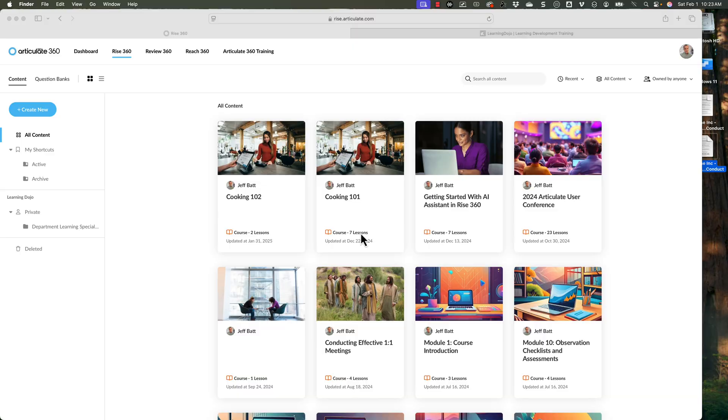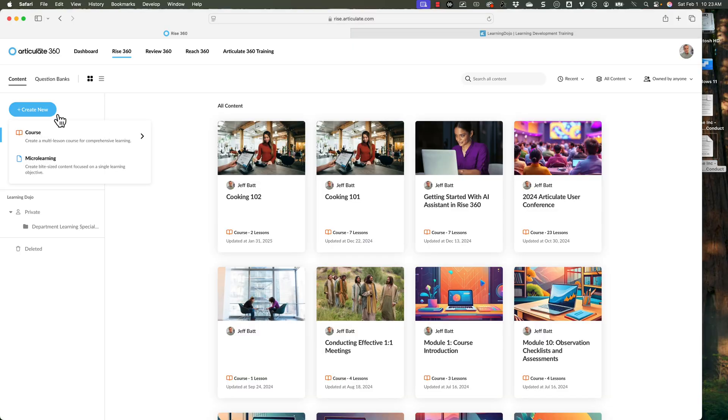So pretty standard documentation, but it is not the best to read. I know that when I worked with organizations before, I had to read through documentation that was even longer than this. So let's go ahead and go into Rise here and click on create new, and we're going to create a new course and we're going to start with AI.